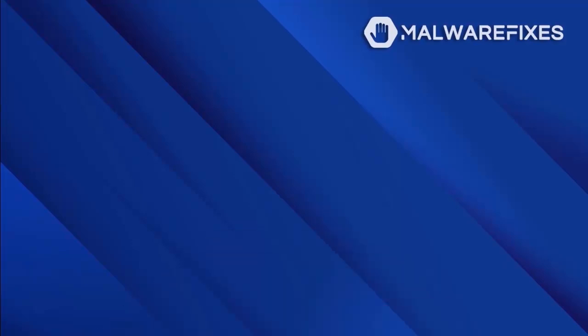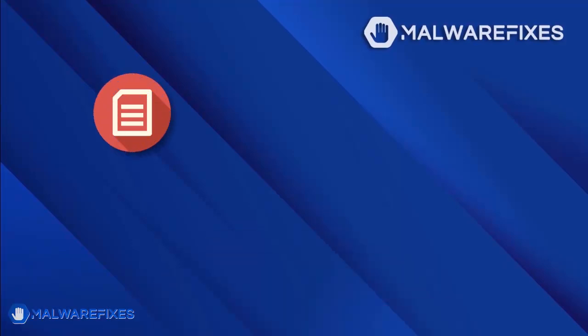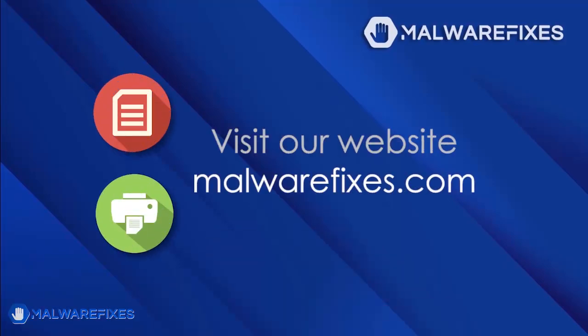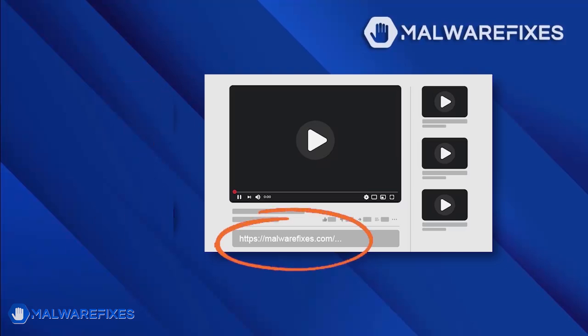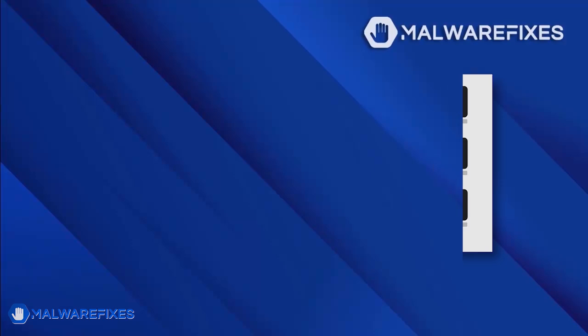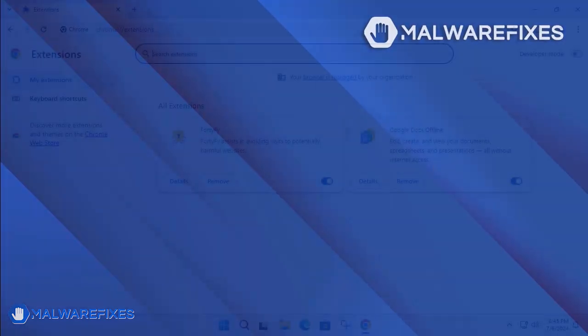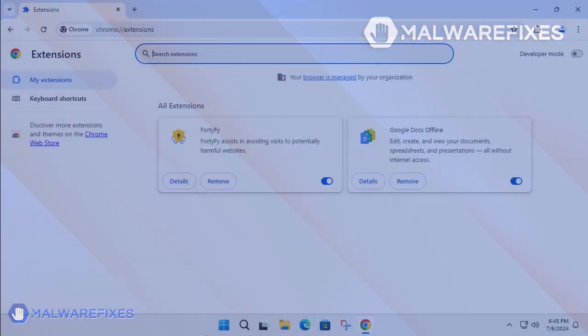If you prefer written or printed instructions for removing malware, as well as managed by your organization from Google Chrome, we have them available on our website. To read the procedures, follow the link in the description below. Alternatively, if you want to watch a tutorial video, please continue viewing.